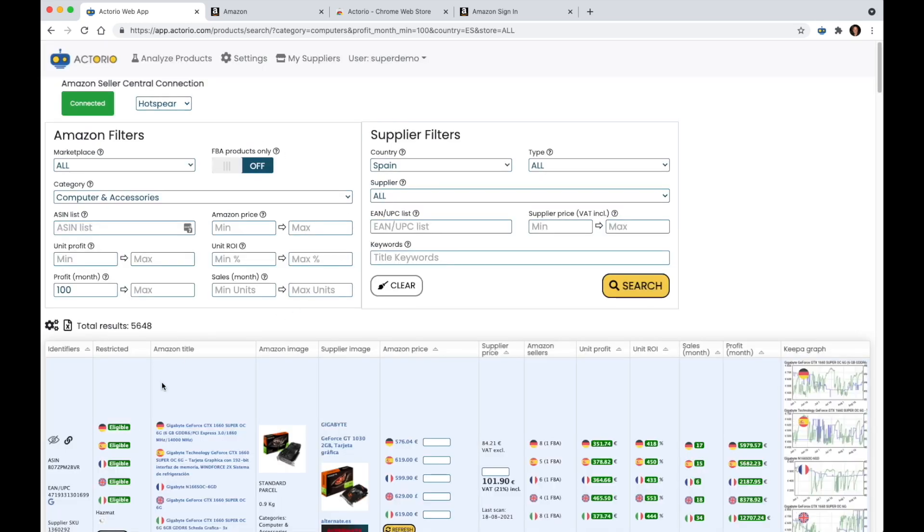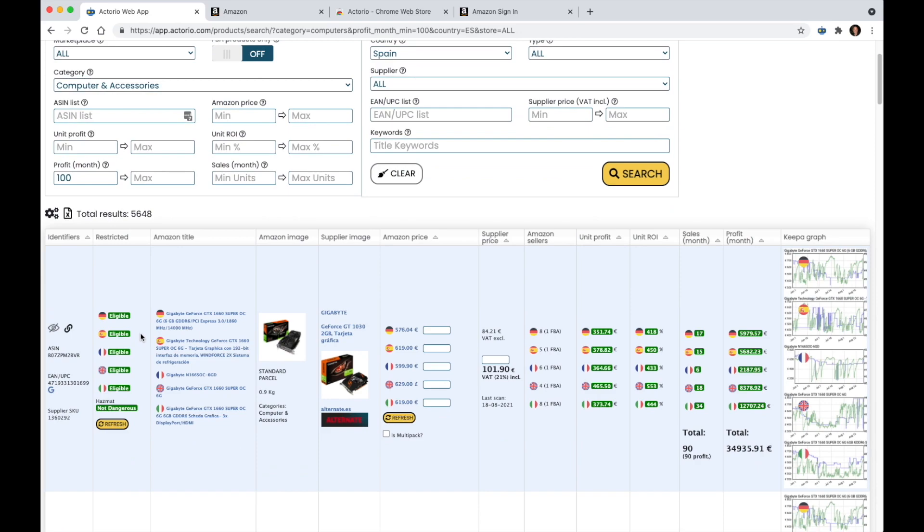Okay, here are some more examples. I see the restricted column that, again, I will only see if I have the Actorio extension installed and I am logged in to my Seller Central account. I can see, for instance,